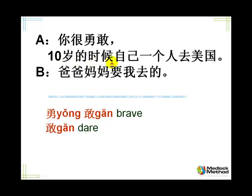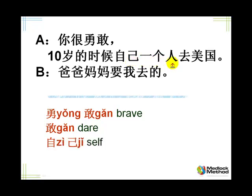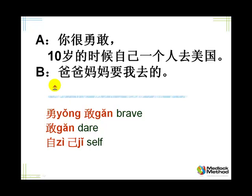勇敢 is brave. And 敢 itself means dare. So you have courage and you dare. 勇敢, so you're brave. 十岁的时候, when you were ten years old. 自己, you know 自己, selbst. 自己一个人, one person, so yourself alone, go to America. Wow, I wasn't really brave here. 爸爸妈妈要我去的. Mom and dad wanted me to go.